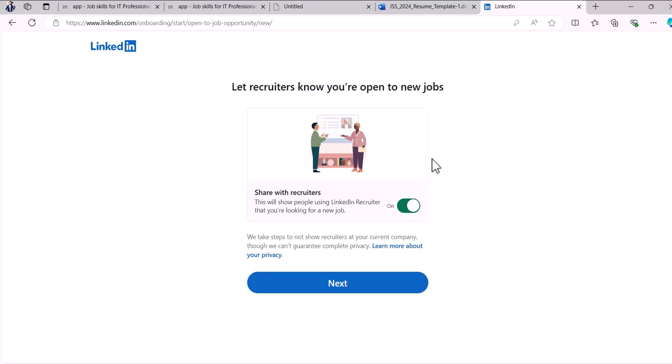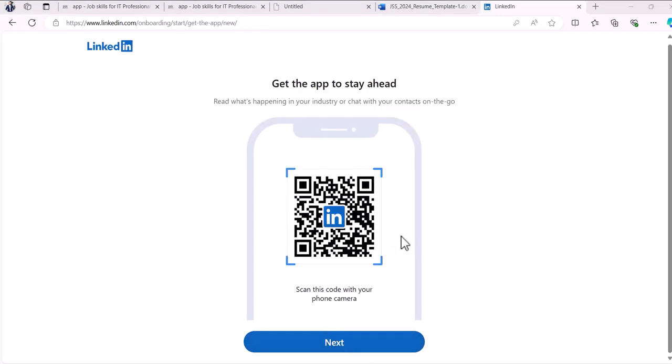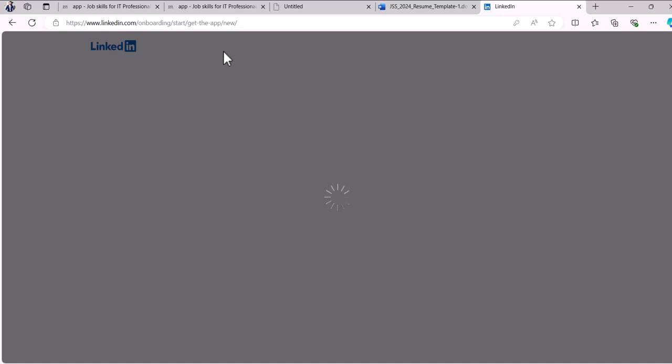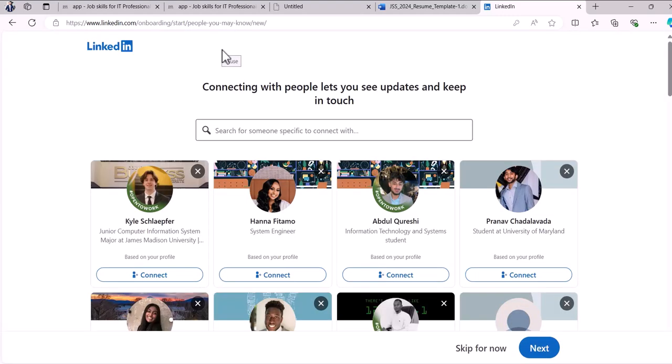You want to let recruiters know you're open to work, because there are many recruiters looking for candidates right now. Enabling this option lets them approach you via LinkedIn messages, and you'll also get notifications in your email. Keep that on — it's a good option. Go ahead and click through the next options.